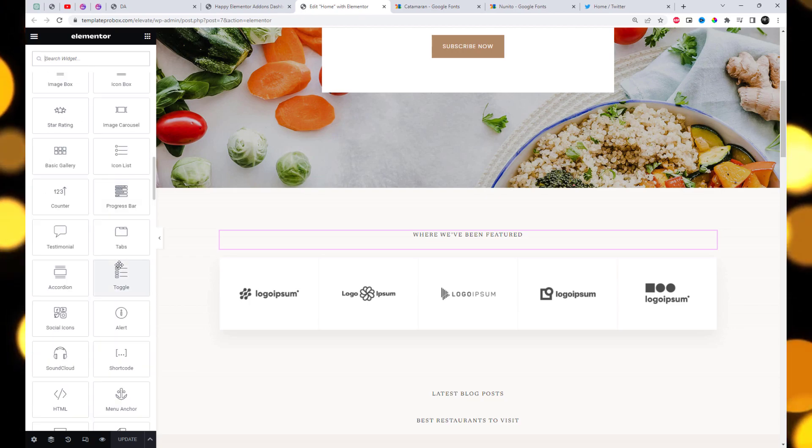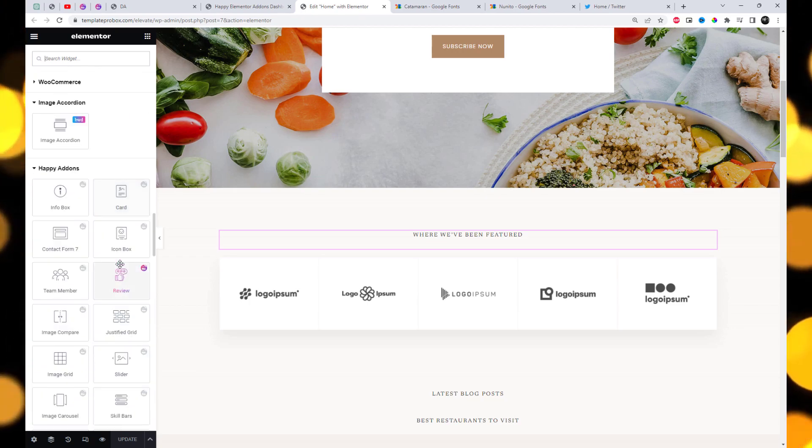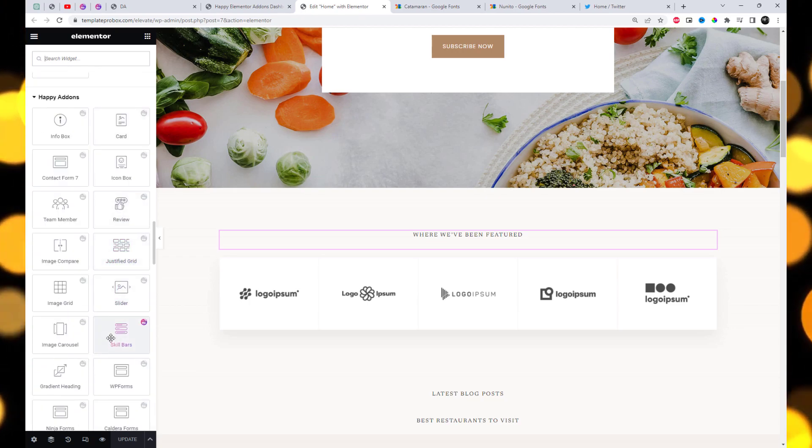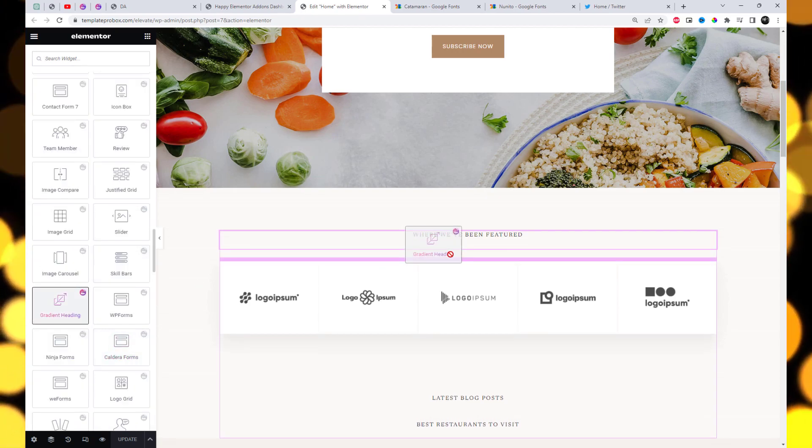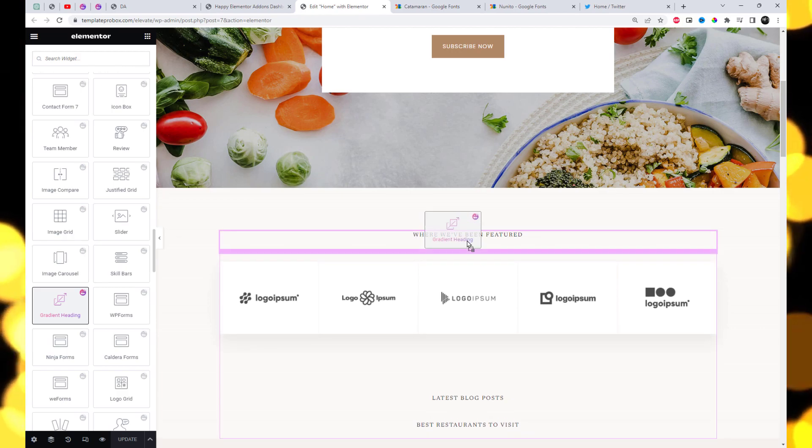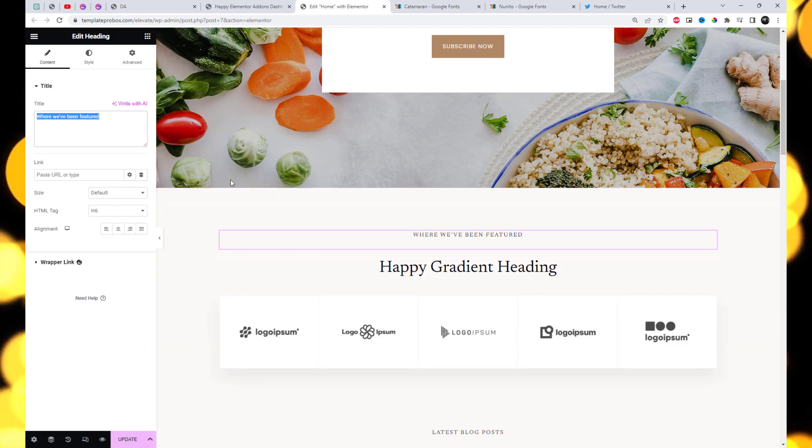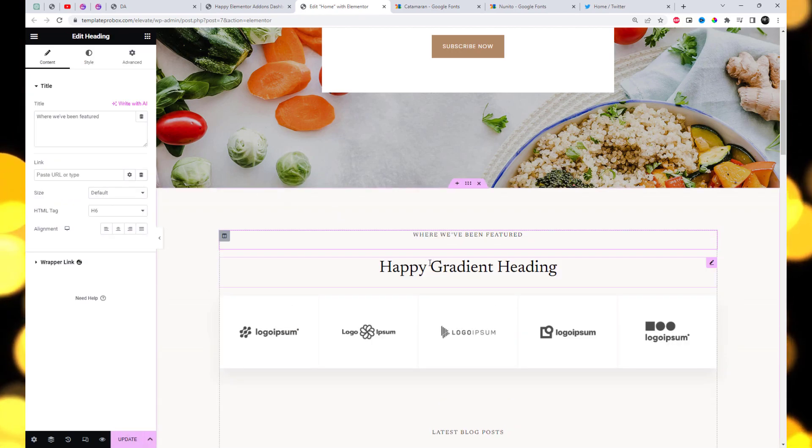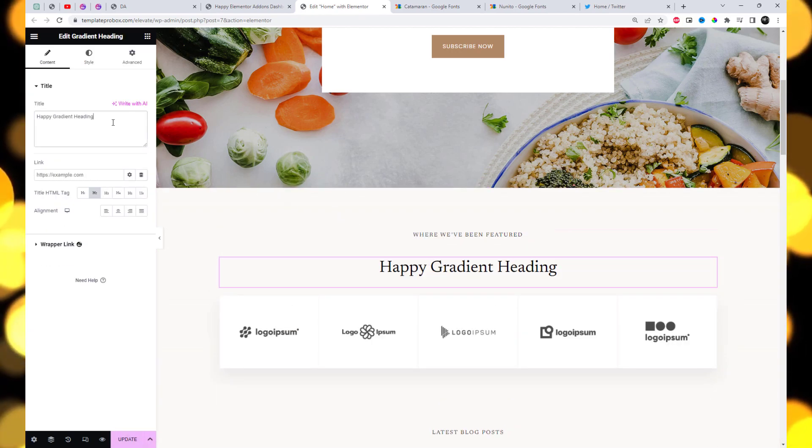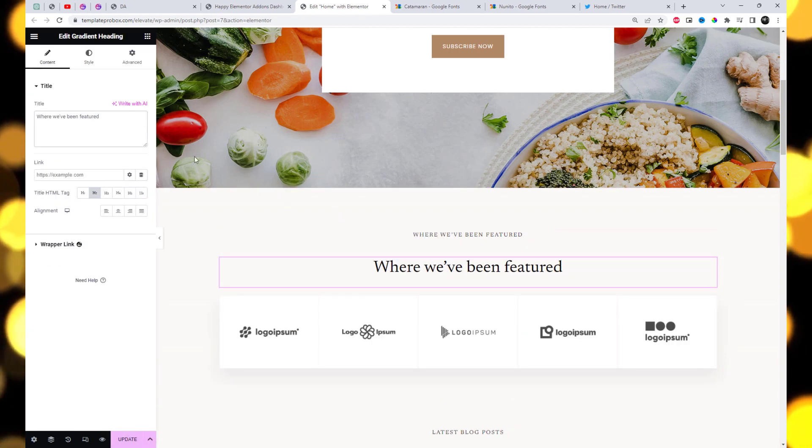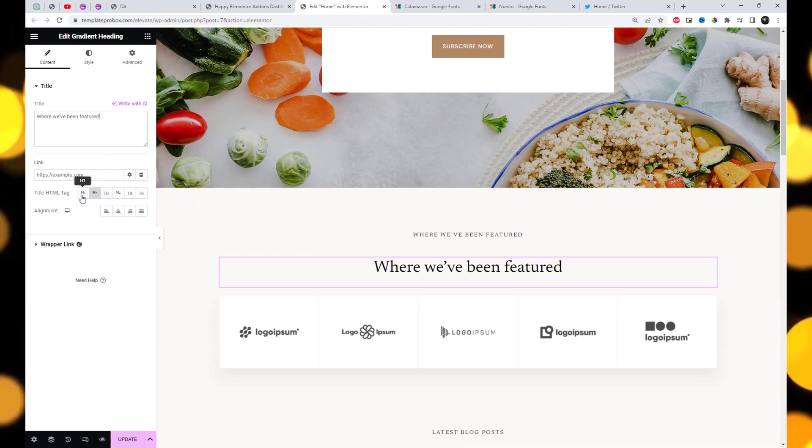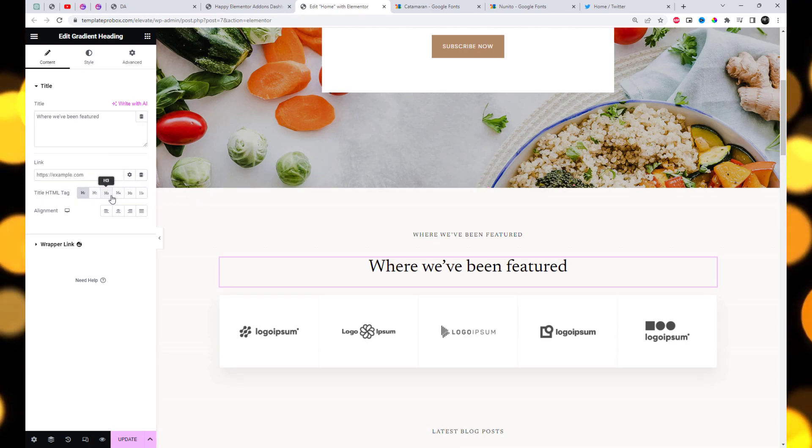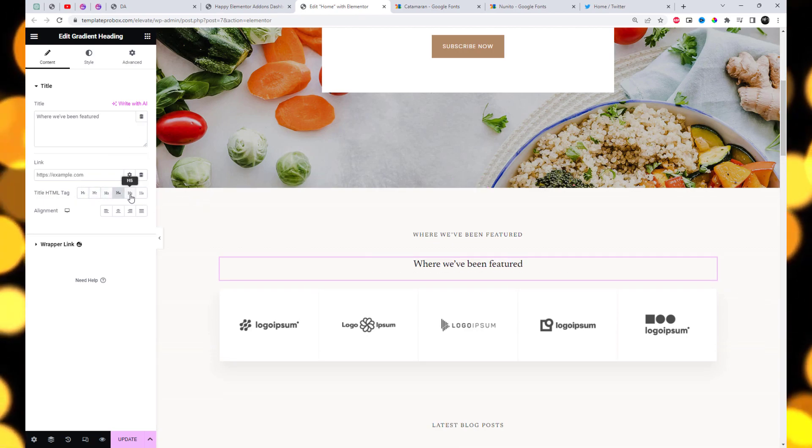Open any page editor and select the gradient heading widget from the menu bar on the left hand side of your screen, then drag and drop it in the selected area. In the content section, add any title text, set your position of the header and text tag.